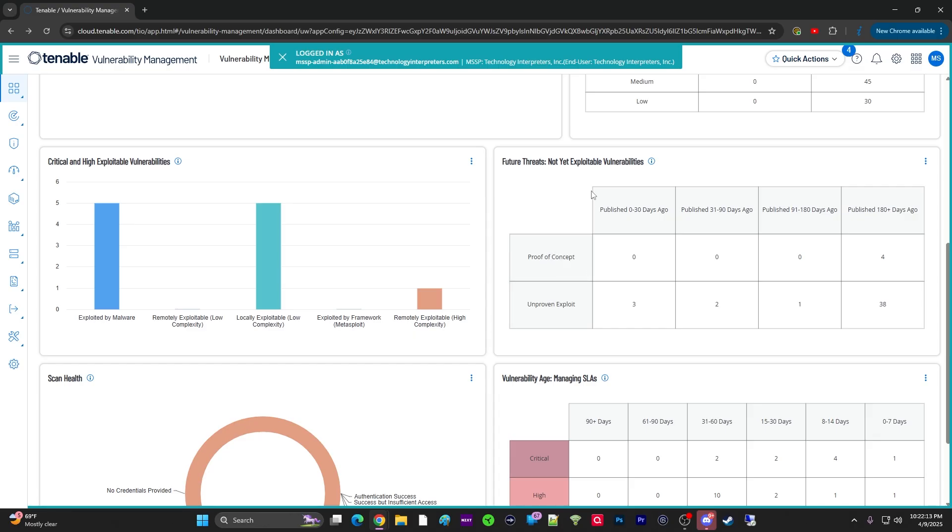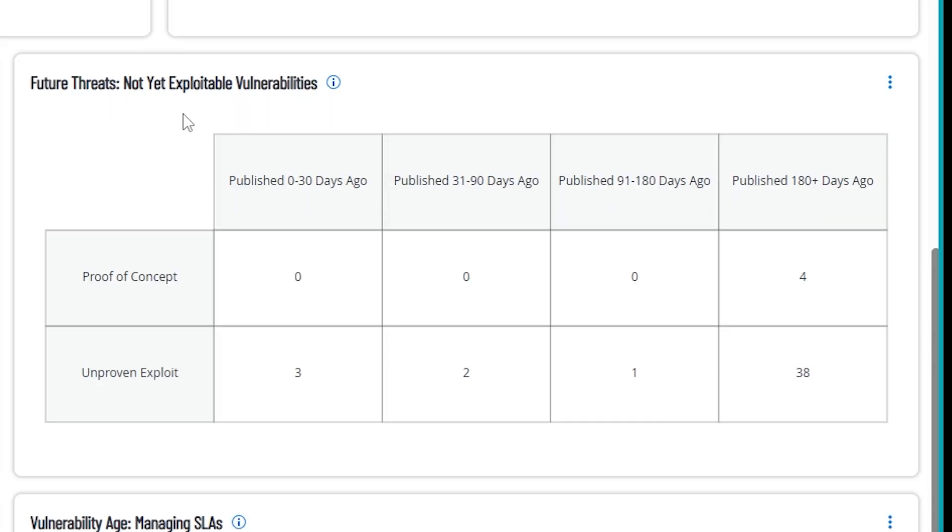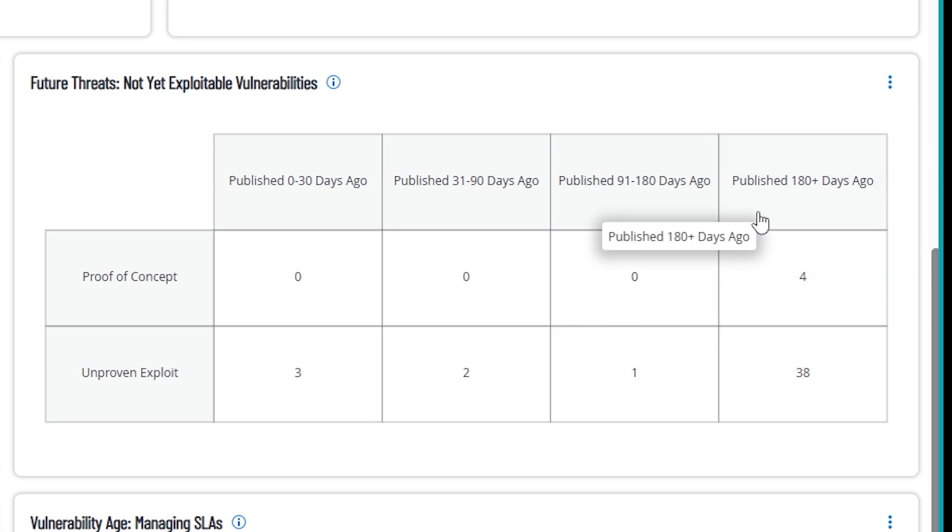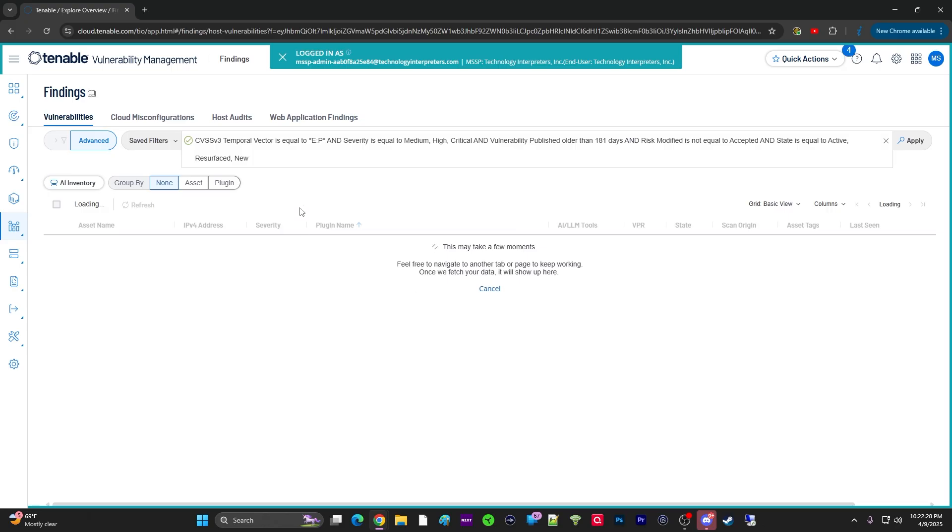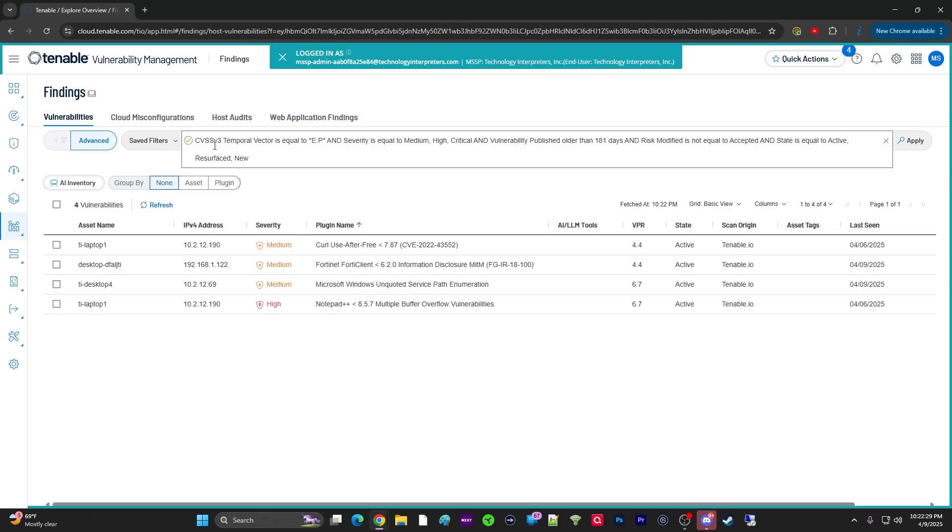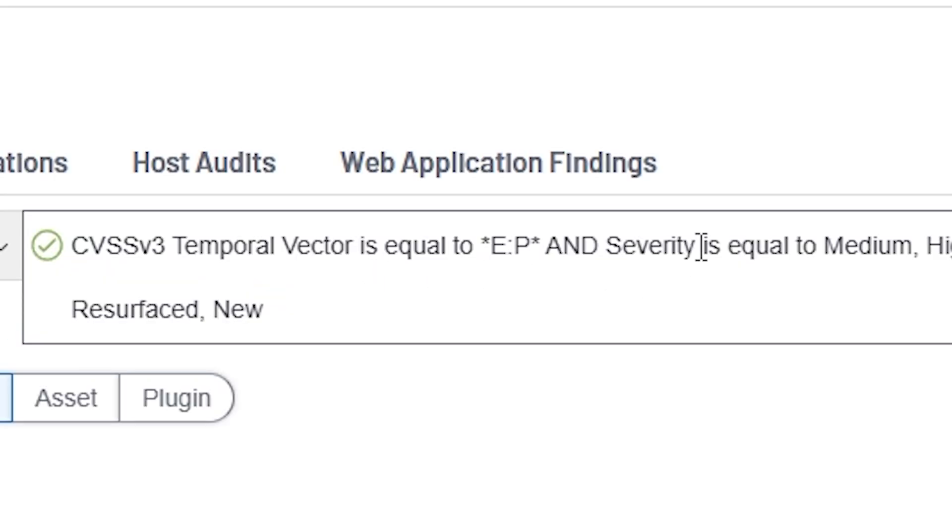You also have this other widget, by the way. These are called widgets in Tenable Vulnerability Management that allows you to see the future threats not yet exploitable. So, you have some that are proof of concepts, and it shows how old these are, right? And so, once again, you can click on these, and you can look at the query and how Tenable comes up with these metrics on a dashboard because learning these metrics can help you to develop your own dashboards in the future.